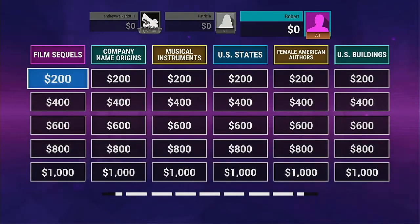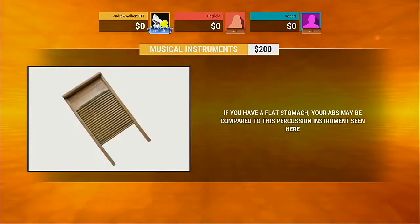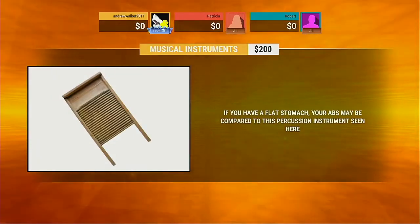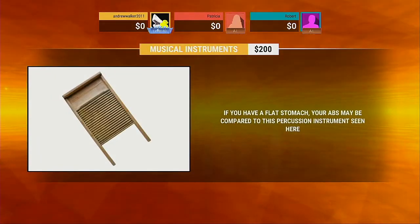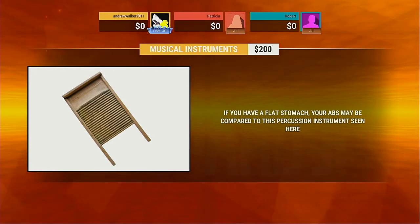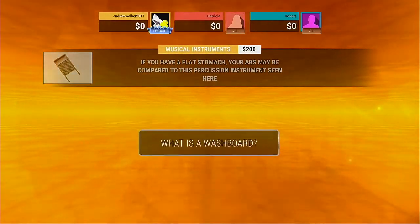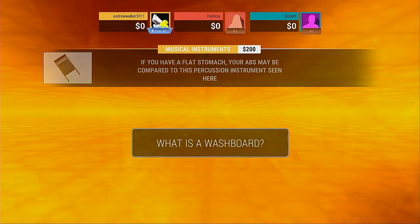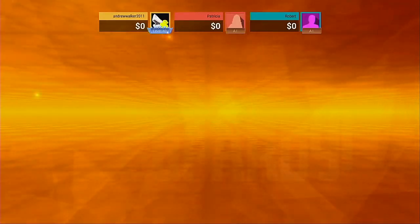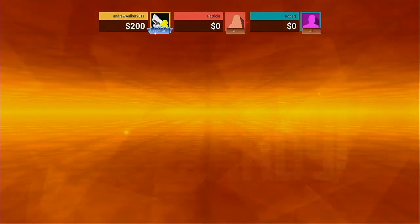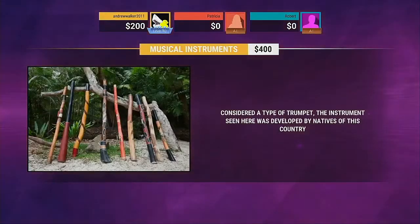Player 3, which category would you like? Observe the following image. Precisely. Player 1, please select a category.